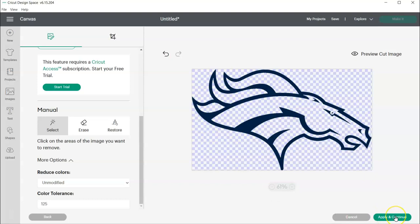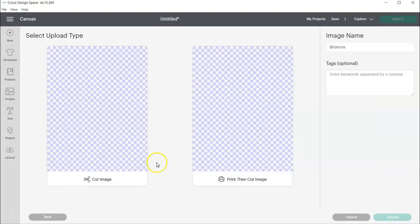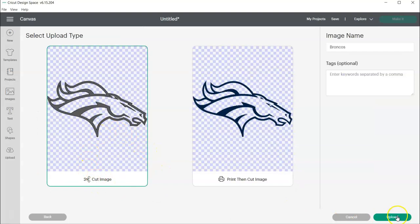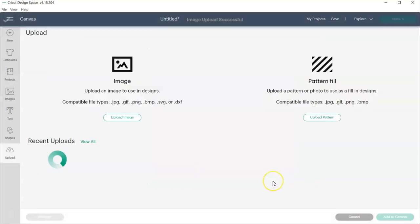And I'm going to go ahead and apply this and choose Cut Image and Upload.